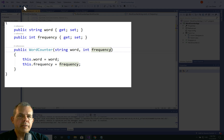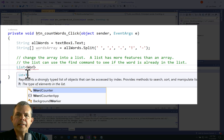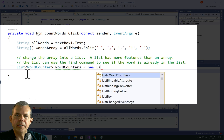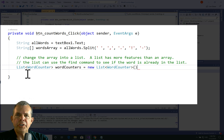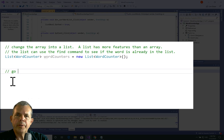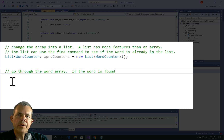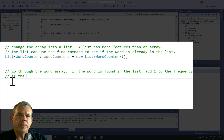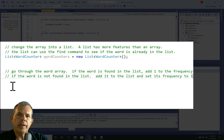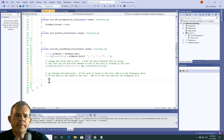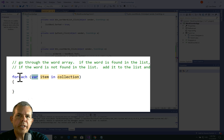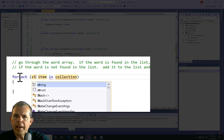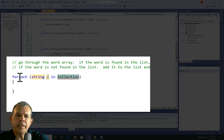Now I'm going to close that file. The next line is going to be the list — a list of type WordCounter, so a list of these data pairs. A good name for it is wordCounters, initialized as a new empty list. Next I'll code the algorithm: we go through the array of words one at a time. If the word is found in the word list, we increment the frequency by one. If the word is not found yet, we add it to the list and set its frequency to one.